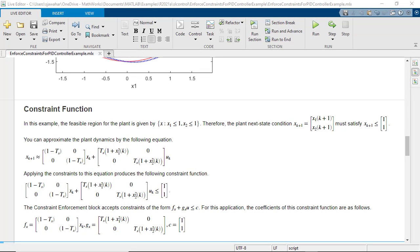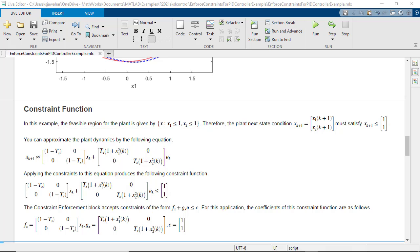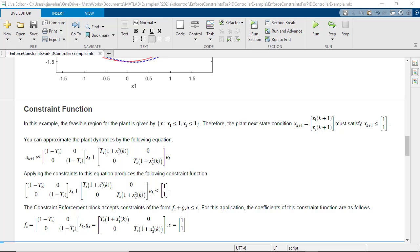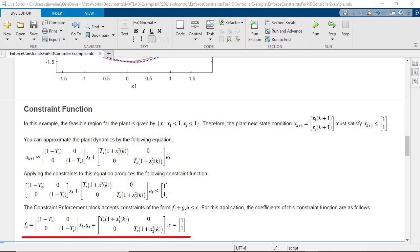For this example we know what the constraints are so let's specify them. The feasible region for the plant is given by this constraint. So the next state condition should satisfy the constraint. Now we can approximate the plant dynamics by using this equation. Ts here is the time step which is the sample time which we have set in the model. As the next state should not exceed 1 we can apply the constraint to this equation. This gets us the constraint function in the form which the block needs. Here fx, gx and c are given by these matrices and we will feed these coefficients into the constraint enforcement block.